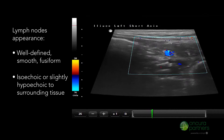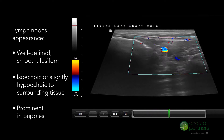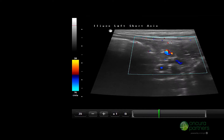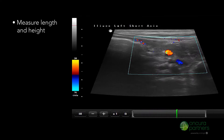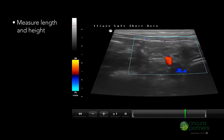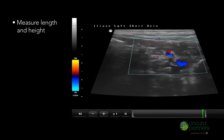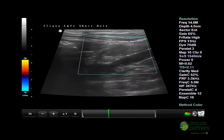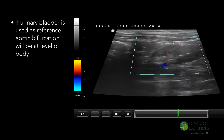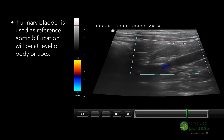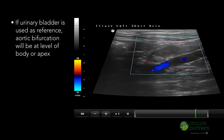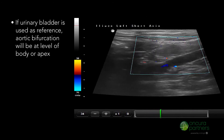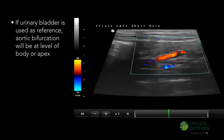Lymph nodes will appear prominent in puppies. Ensure that the long axis and the short axis lengths and widths are measured. If the urinary bladder is used as a reference point, the aortic bifurcation will be located at the level of the body or the apex.